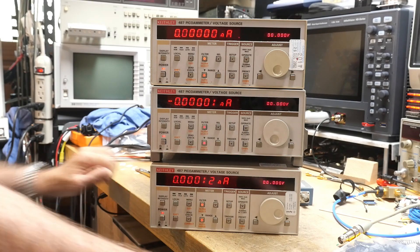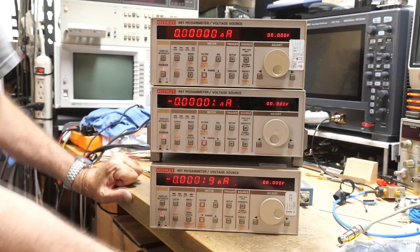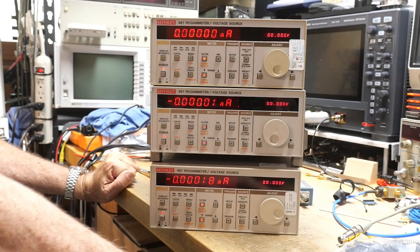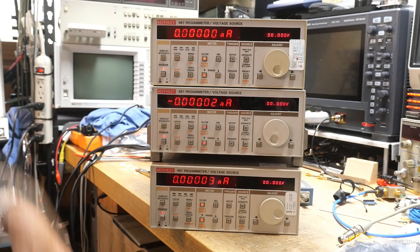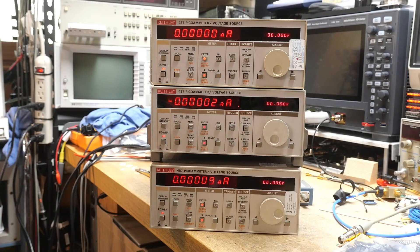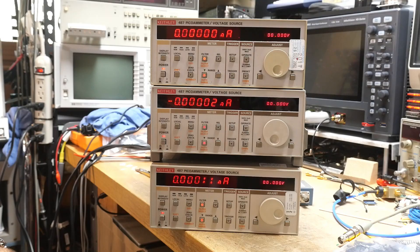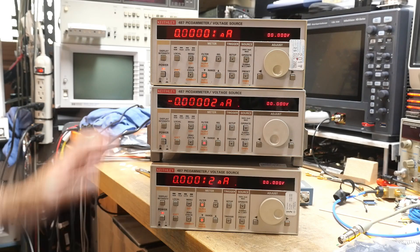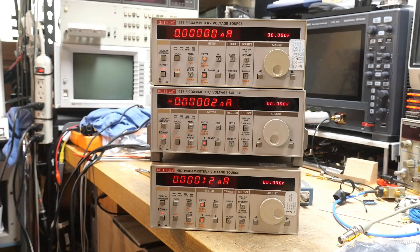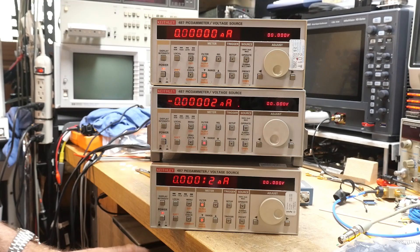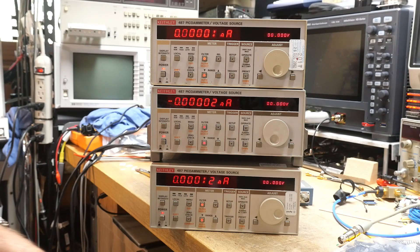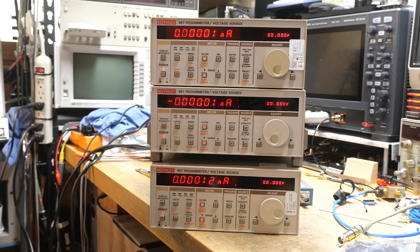So today we're going to take a look at the quality of the three of them, maybe more likely the calibration, which ones are still in calibration. These are about 20, oh, at least 20 years old, between 20 and 25 years old.